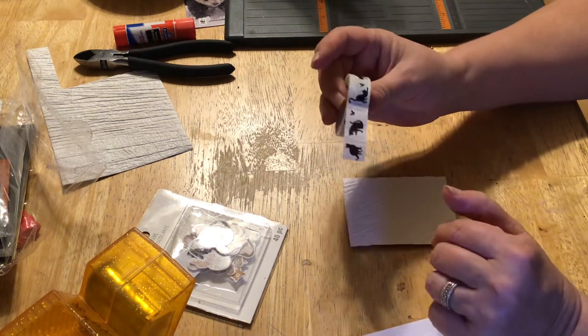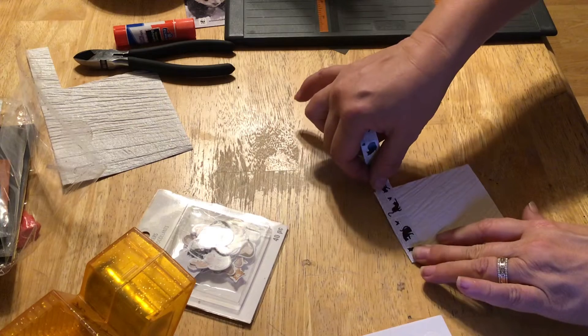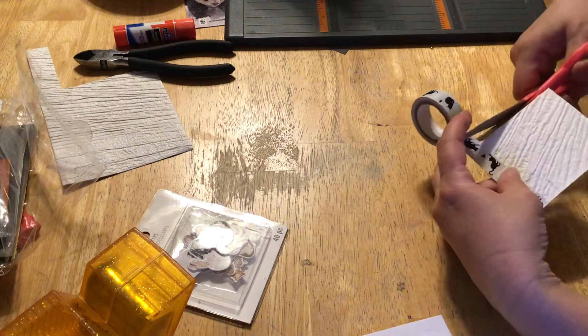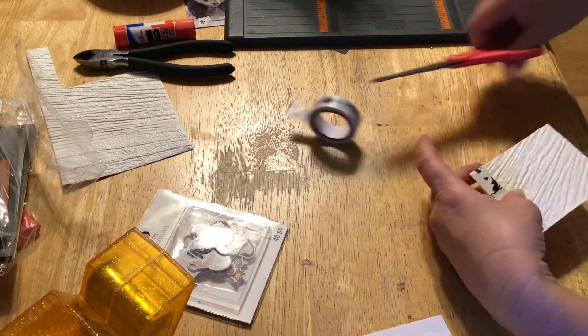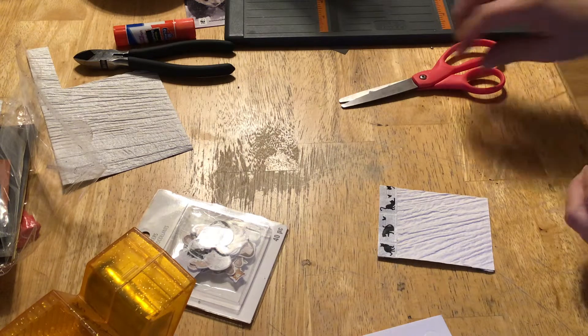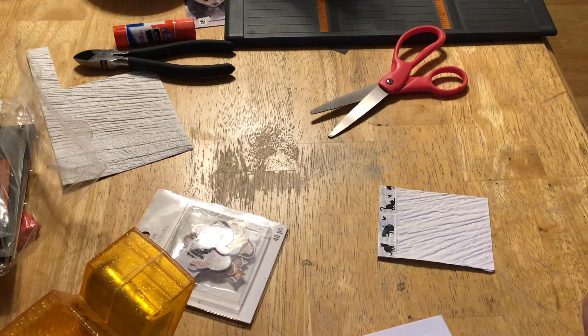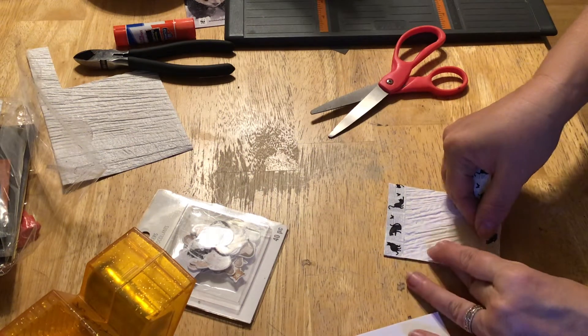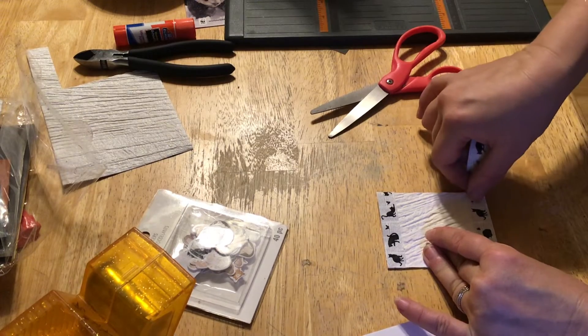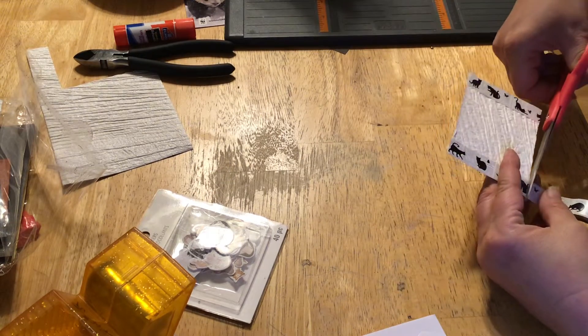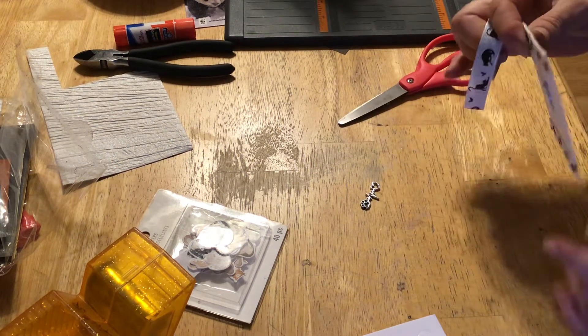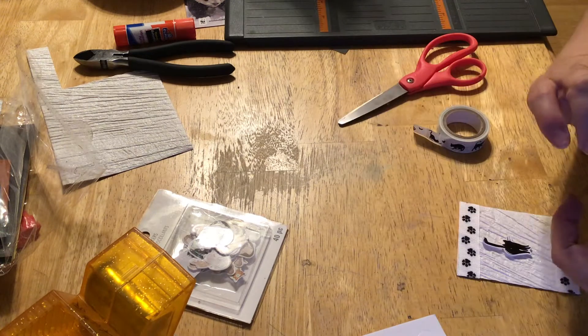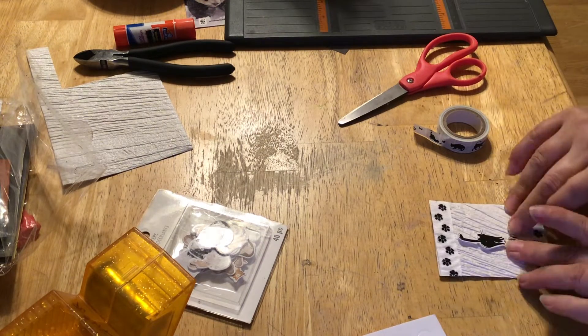The washi tape is to put the cats here. So it starts with the kitty cat. This washi tape I got from Daiso, which is one of my favorite stores to shop. I should wait for this to dry.